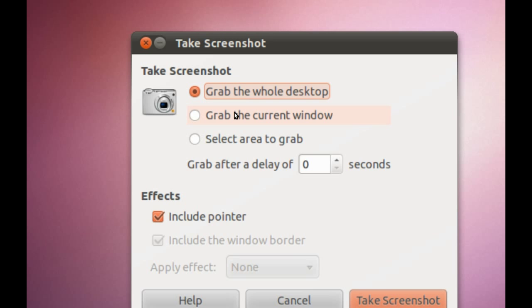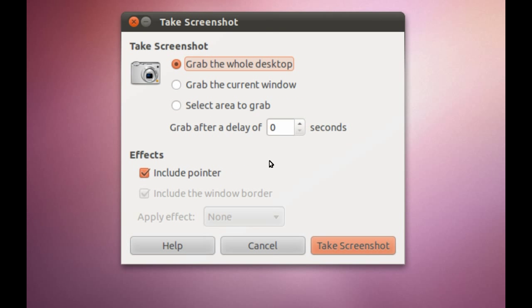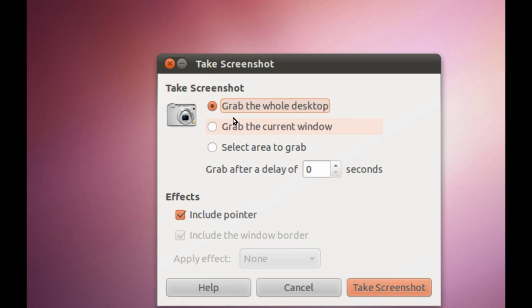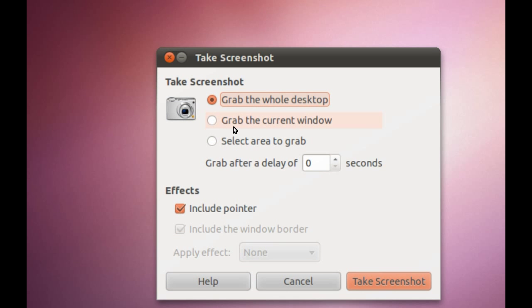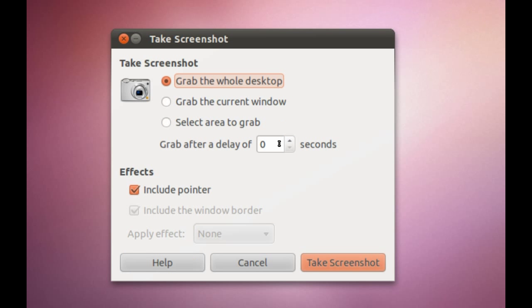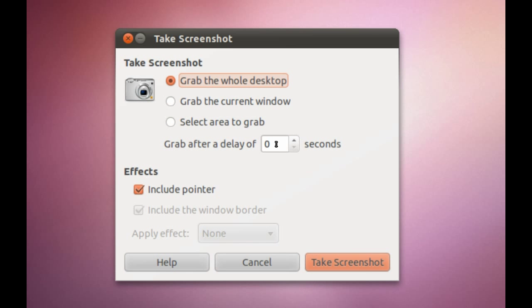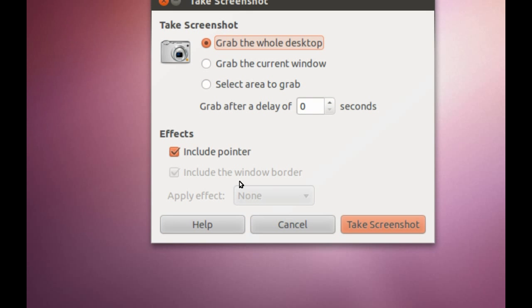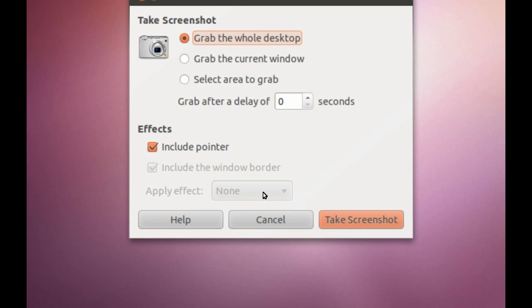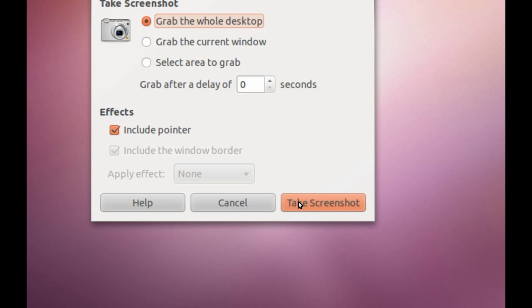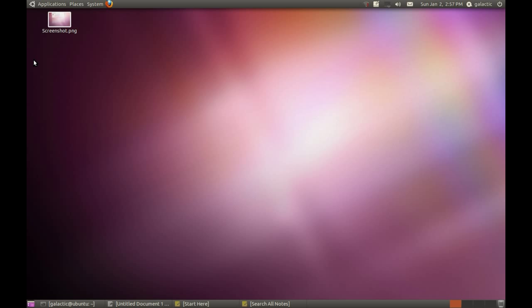Take a Screenshot is very self-explanatory. All you have to do is select whether to grab the whole desktop, the current window, or select an area. You can grab after a delay, include the pointer, or apply effects. Then you take the screenshot and you can save that picture to your desktop.